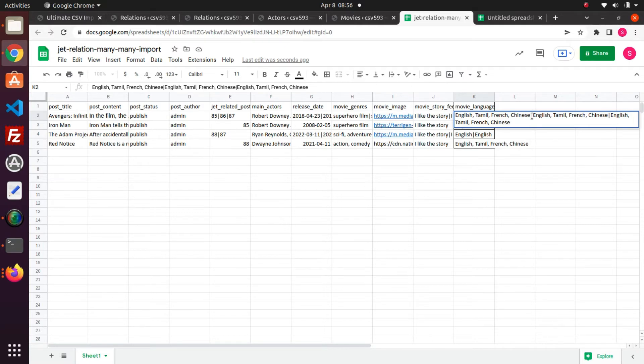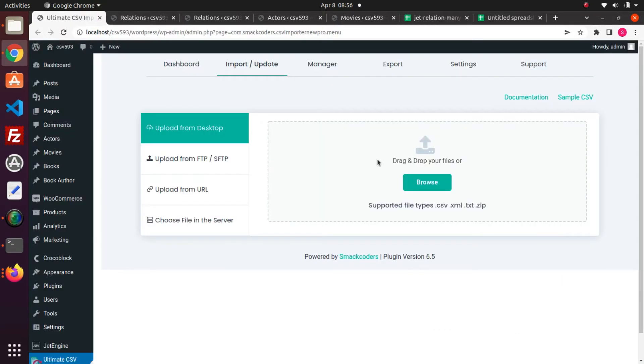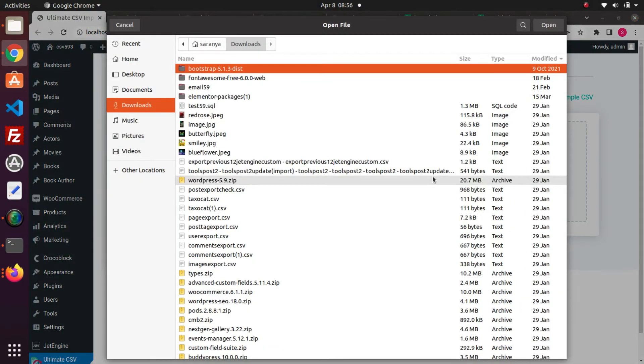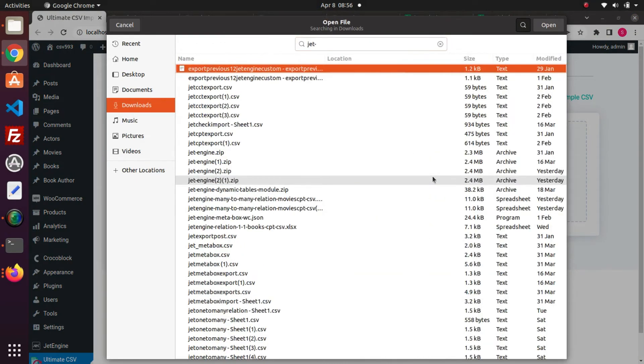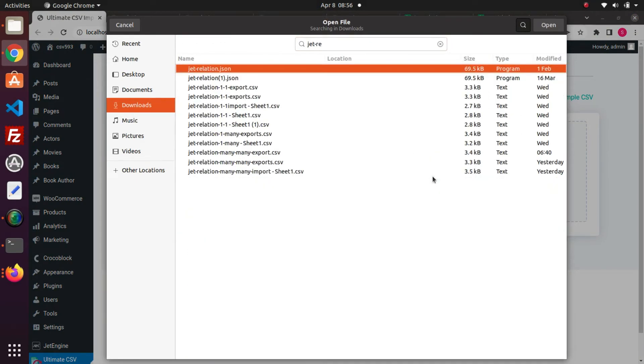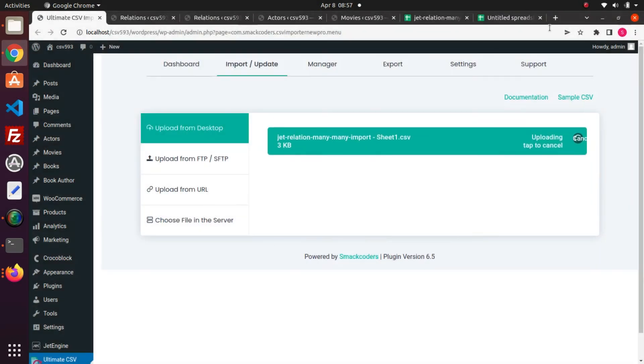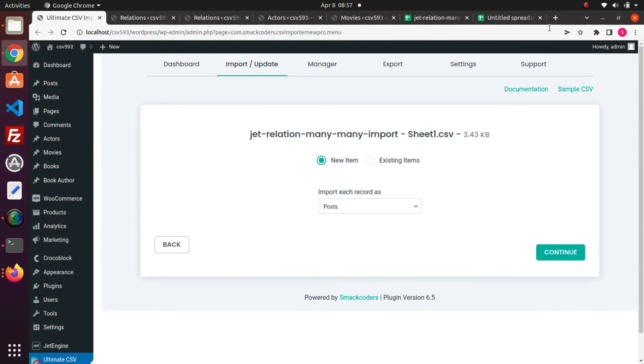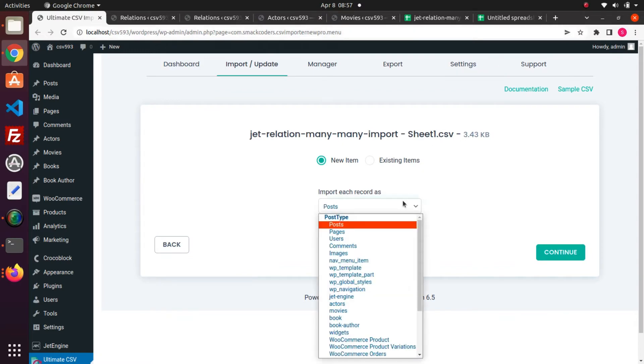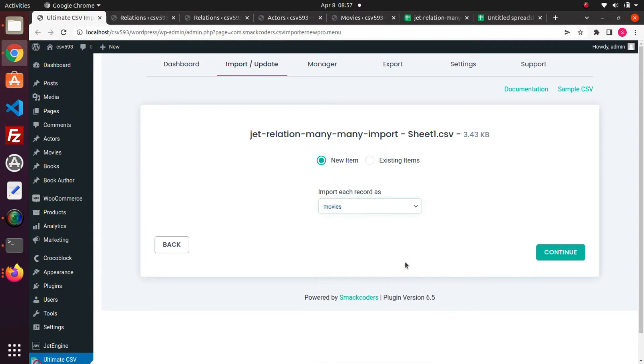Let's import these four movies post CSV values into WordPress with CSV importer plugin. Go to the plugin page and upload this JetEngine many-to-many relations CSV file. I let new item be selected as before importing fresh data, and I am choosing the movies post type from the dropdown. Click continue.